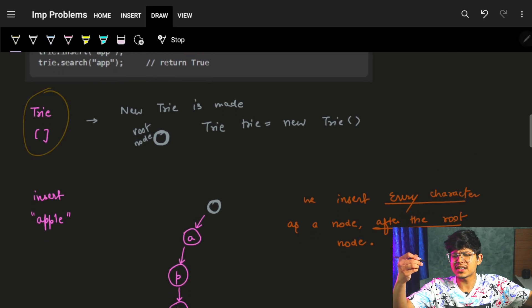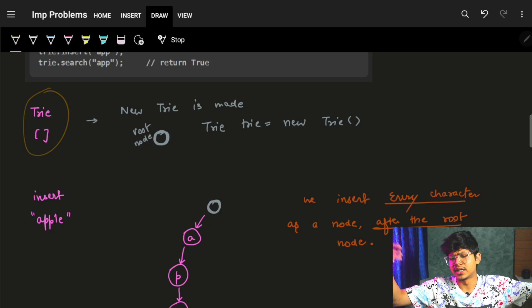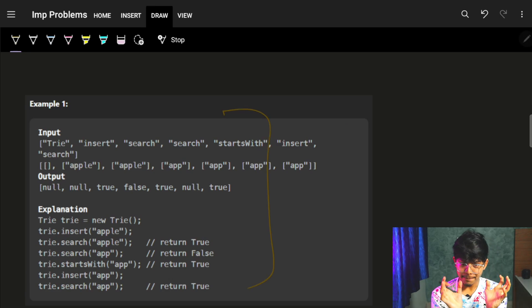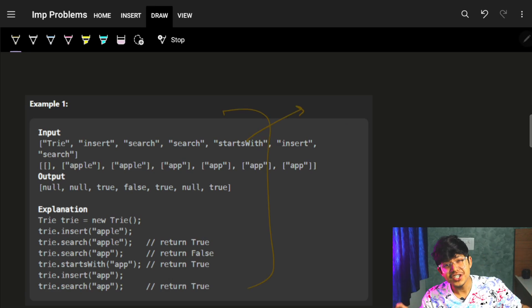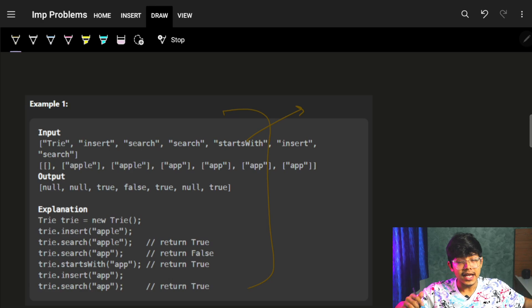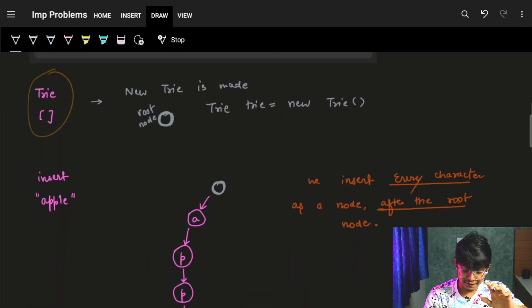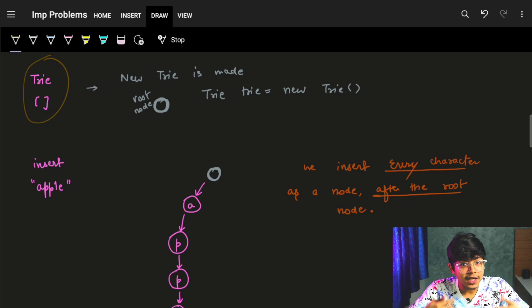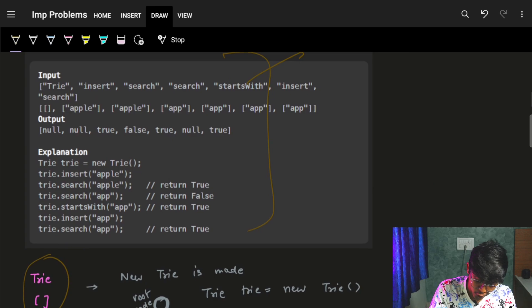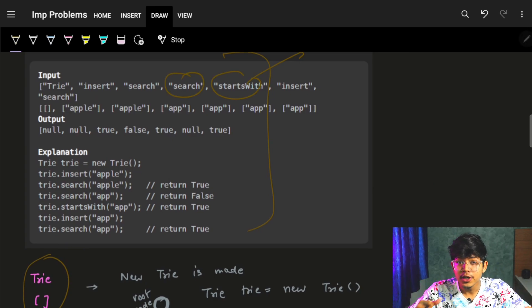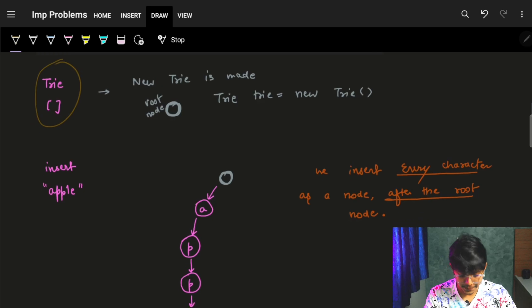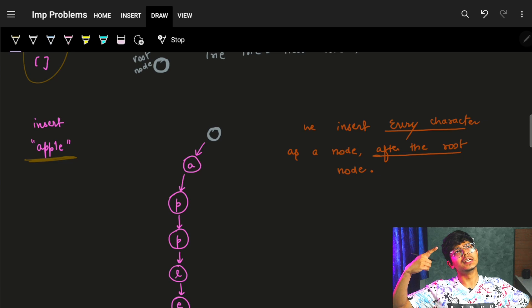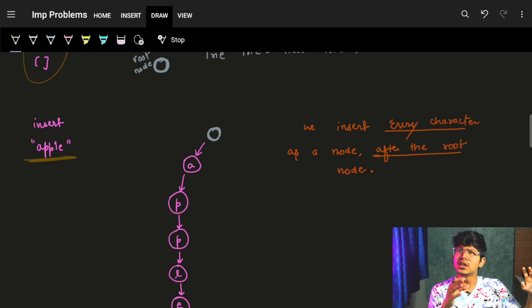So firstly, we initialize the Trie — a tree — and initialize it with a node. Now to make the tree out of the prefix part: let's say you only know the word 'apple'. You understand how to actually make it. You have the string 'apple', you go, you get the character 'a', and you put it in your tree. It's actually a directed tree.